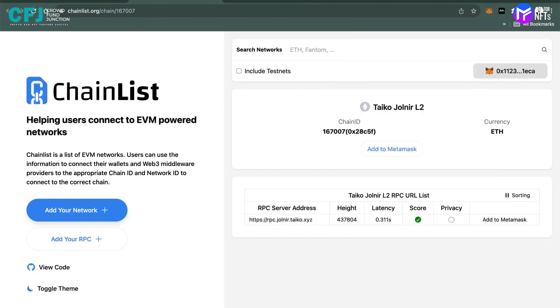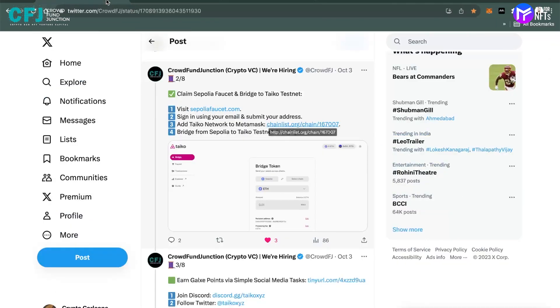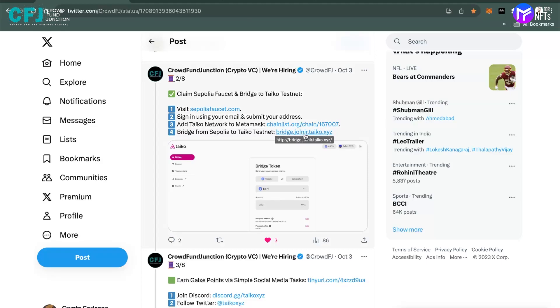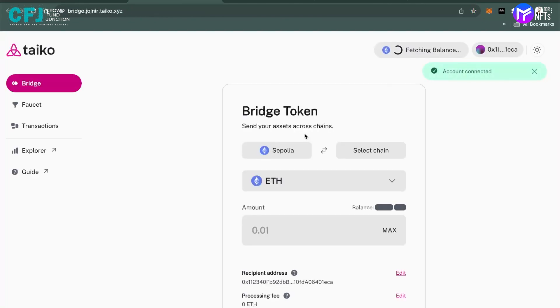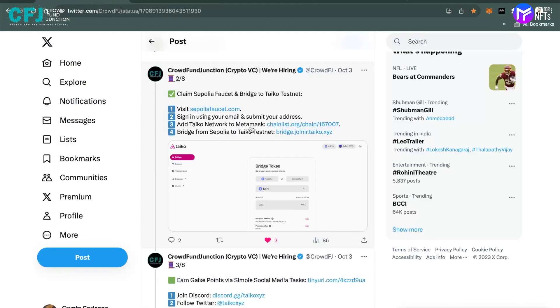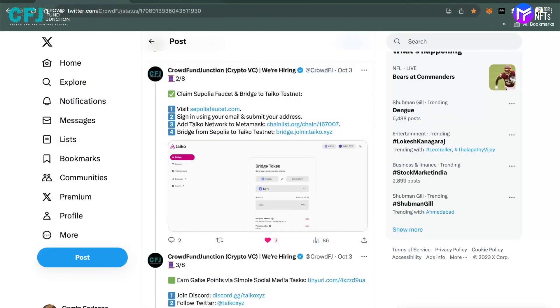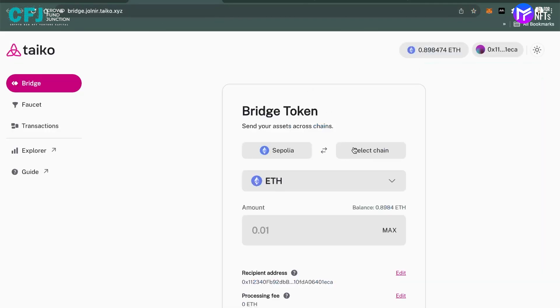So coming back, as we have added the Taiko network to our MetaMask, now we move on to the final step of this process: bridging between Jolnir and Sepolia. We'll be moving from Sepolia, as you can see, bridge from Sepolia to Taiko. From Sepolia we have to send to Taiko network, so coming to the bridge.